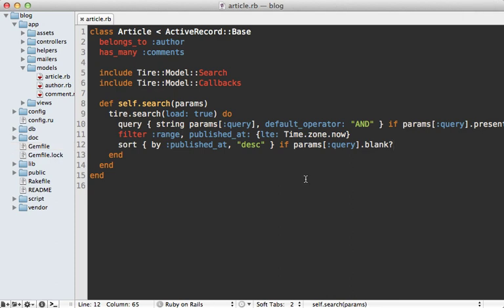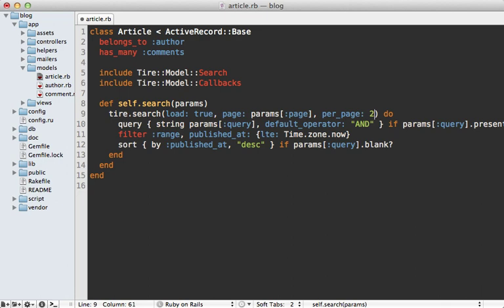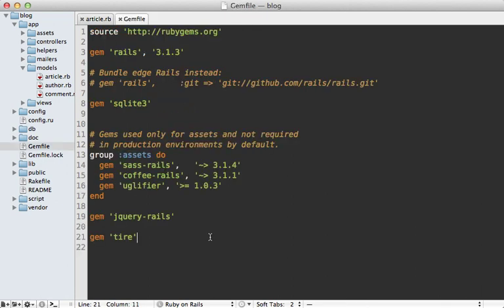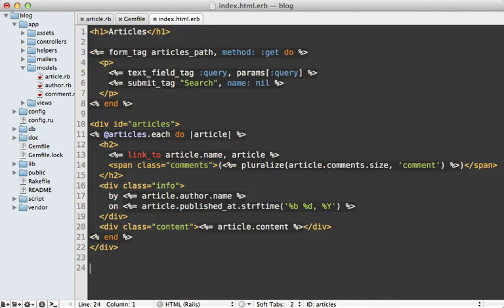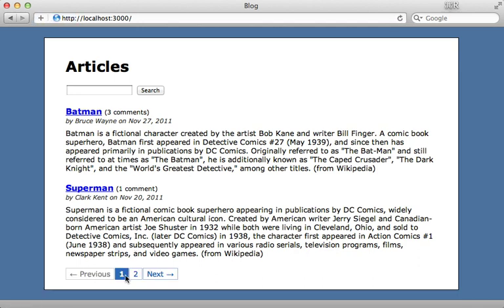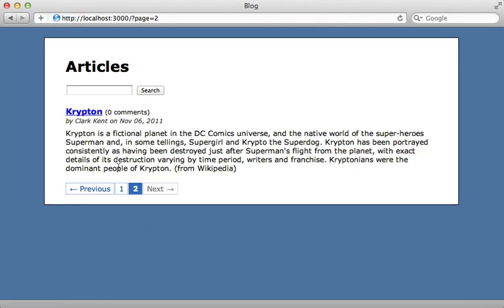Another common requirement is pagination. The pagination options go directly into the search call — I can add a 'page' option set to 'params[:page]' and a 'per_page' option set to two so we can see results on a short list of records. We also need to add a gem to handle pagination such as will_paginate or Kaminari. I'll add will_paginate and run the bundle command to install it. Then at the bottom of the index template I'll add a call to will_paginate passing in the articles, and now it displays two articles with pagination.